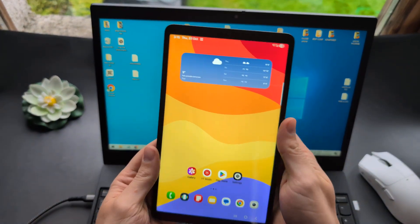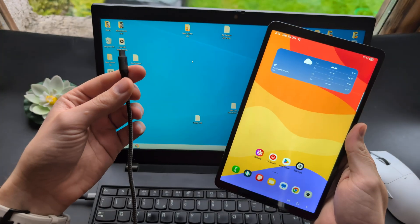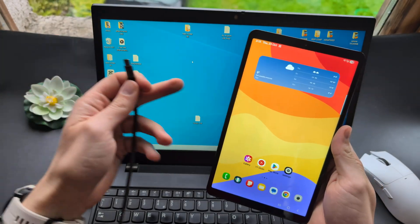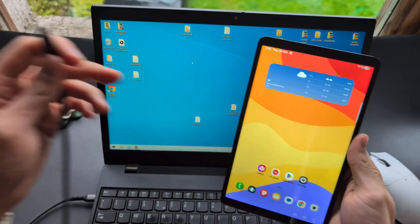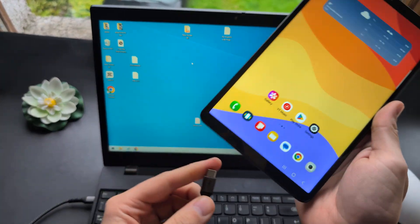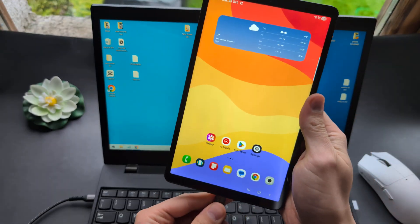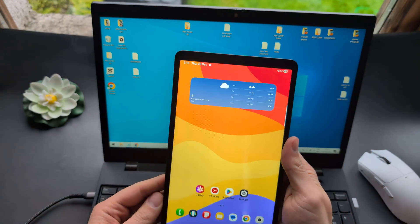First, grab the cable you use to charge your tablet and plug it into your PC and the tablet.